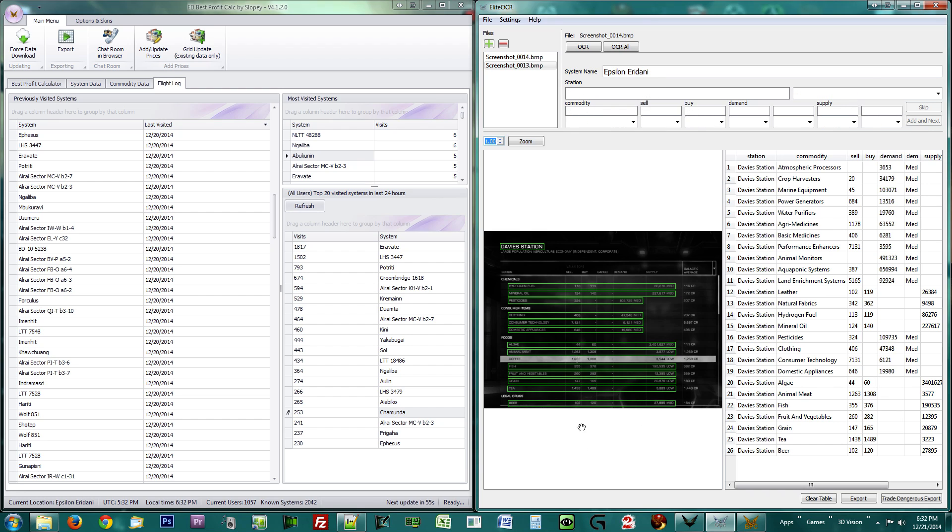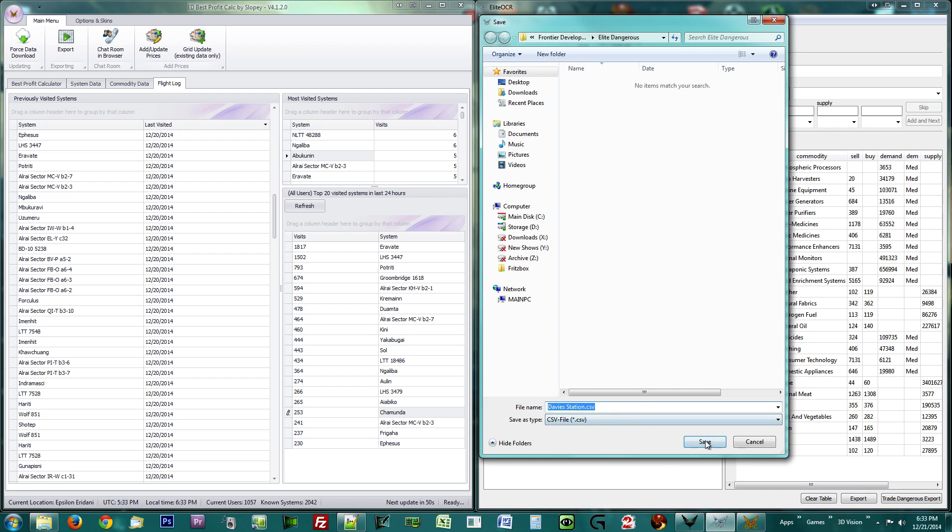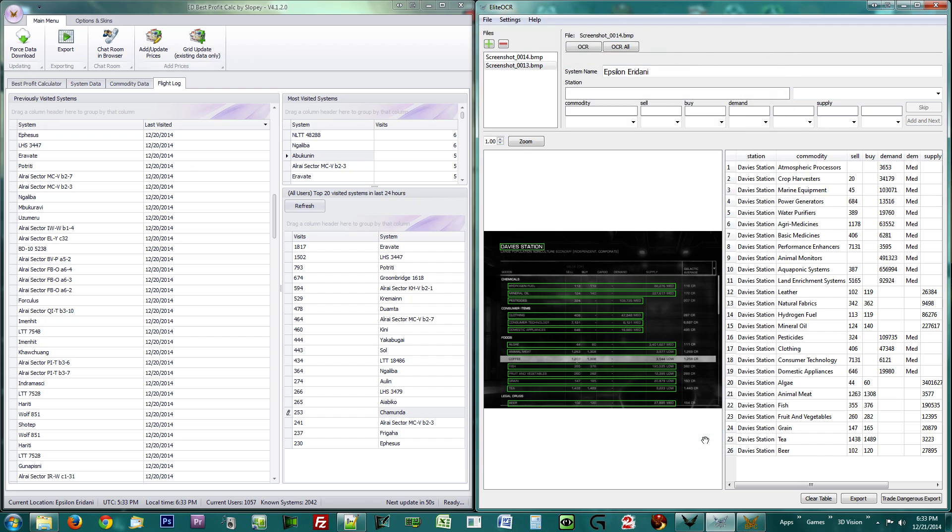Once it is done, click the export button at the bottom and save the CSV file. You may now pause the video until you have done so.